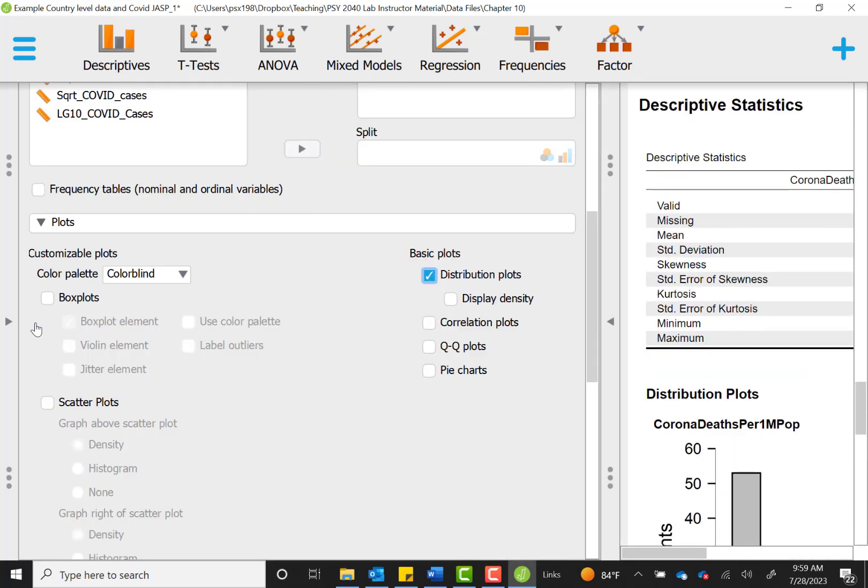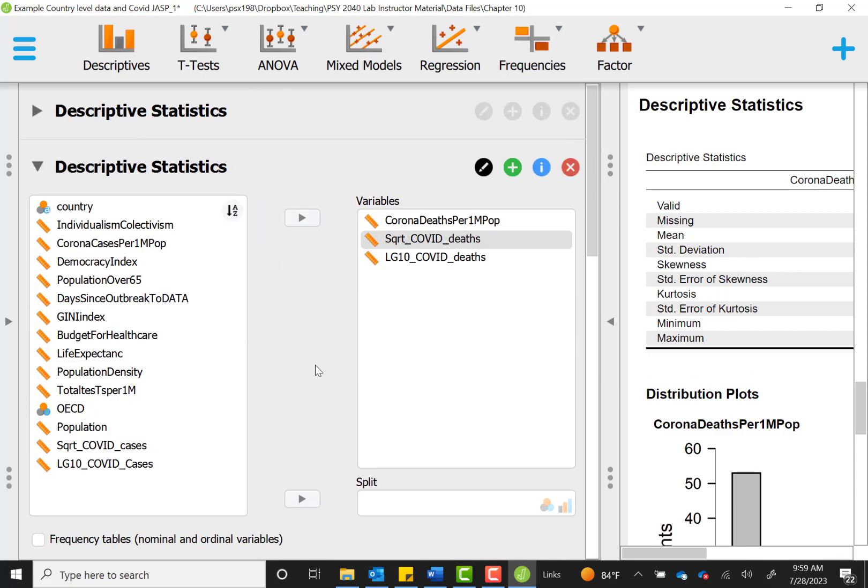And our next assumption is going to be linearity. Is the relationship roughly linear? So does it follow roughly a line? And so we can do that.